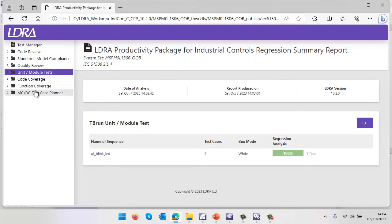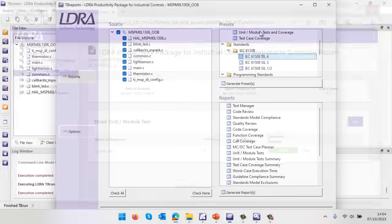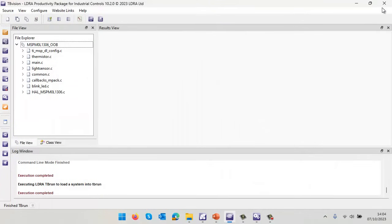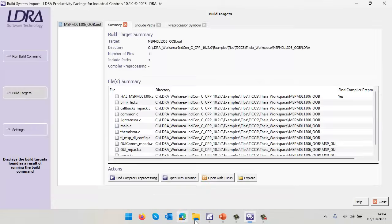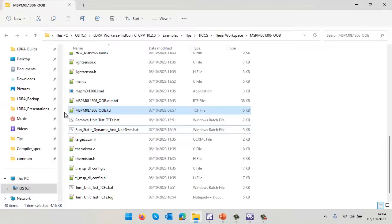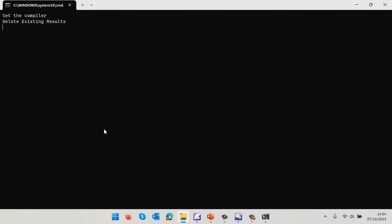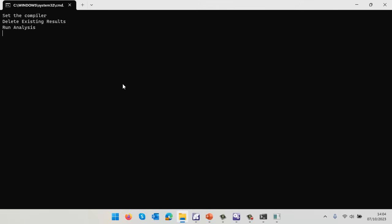The final thing I want to do is automate everything we've done so far, maybe to integrate it into a tool like Jenkins. Let's close this down and go into Windows Explorer. I've got a batch file here - I'm just going to run that. That is going to automate basically everything we've done so far. This is going to take quite a bit of time to run, so I'm going to fast forward until the end.